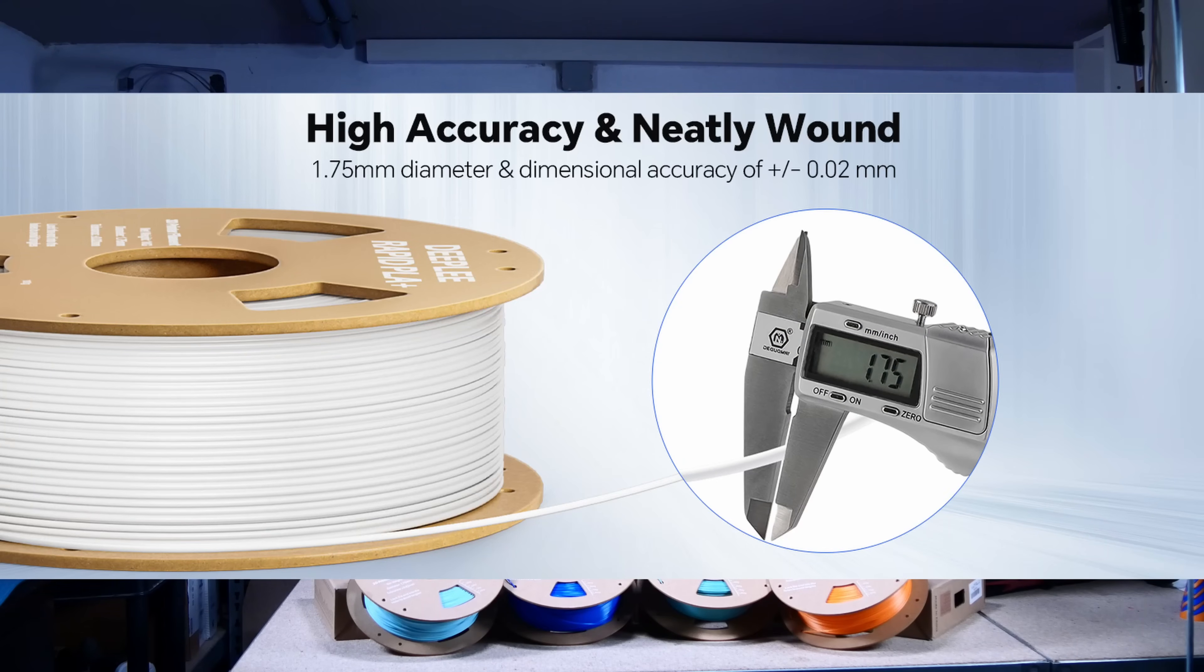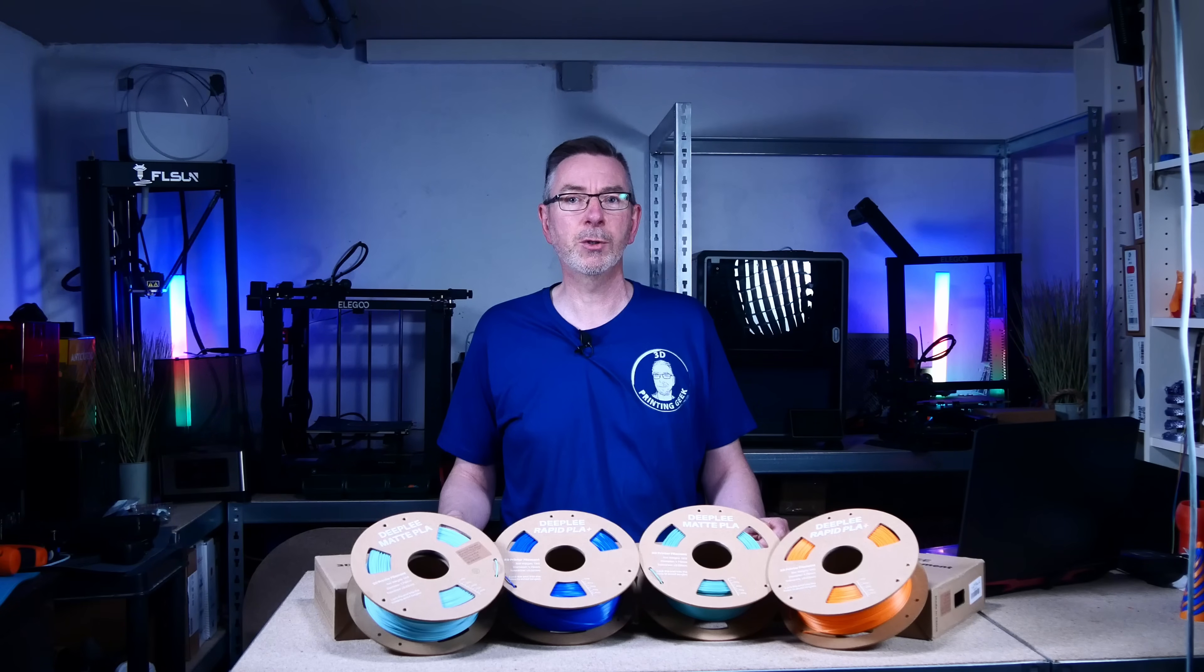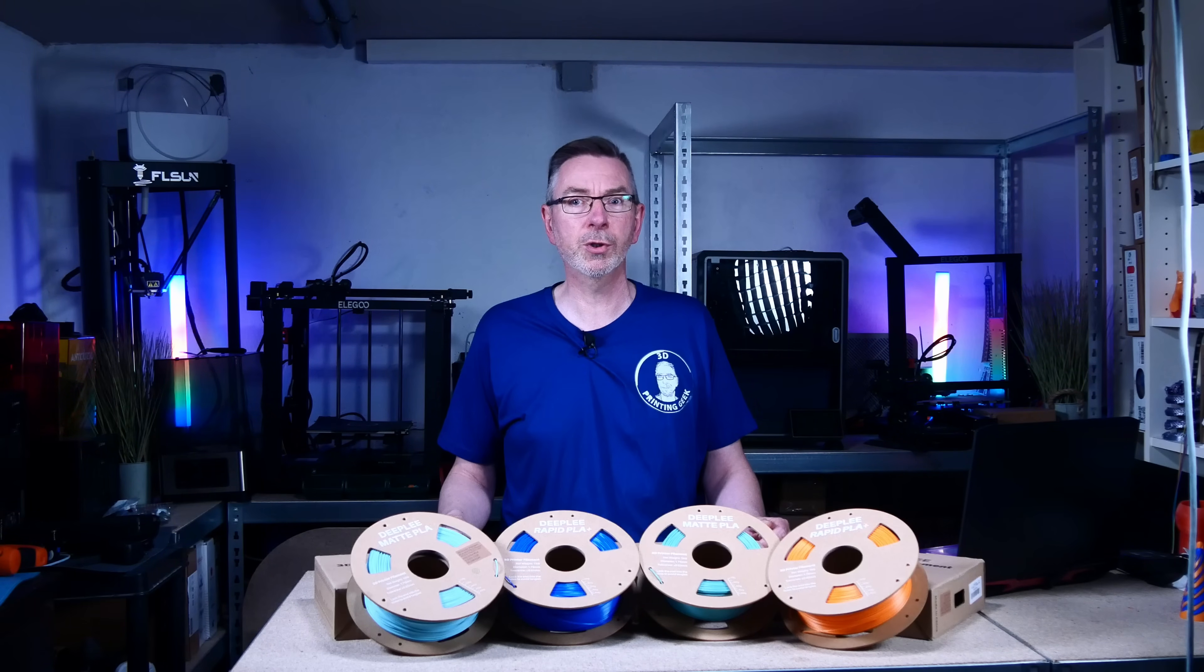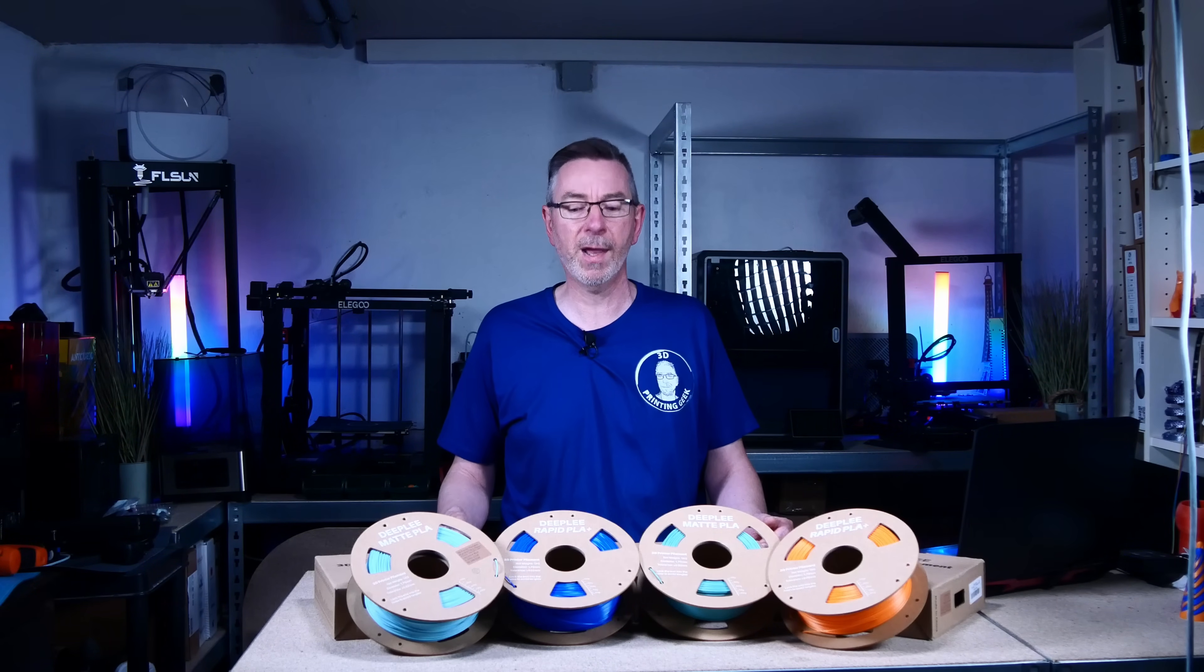The claimed tolerances are very tight with just plus minus 0.02 mm, which is less than 1.2% variance. I already have my digital dial gauge here to check the first 5 meters of each spool for that.